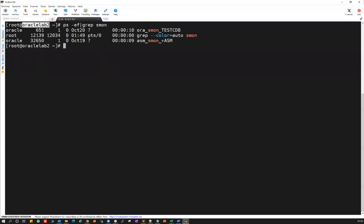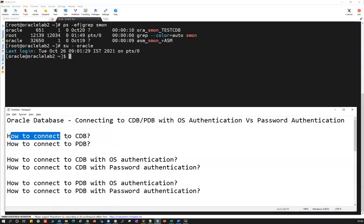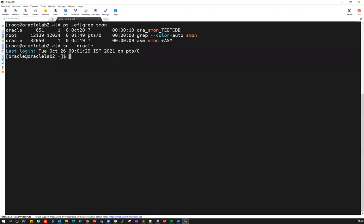This is my Oracle lab server, which has standalone ASM installed. It has one test CDB — a container database — installed here. If I want to connect to my container database, that is my test CDB, I just logged in with the Oracle user, which is the owner for my test CDB.